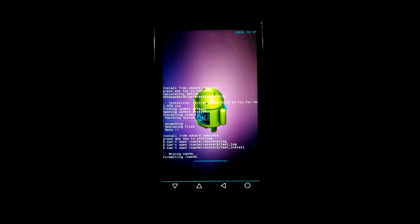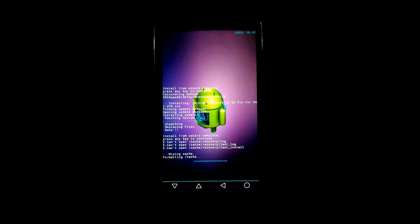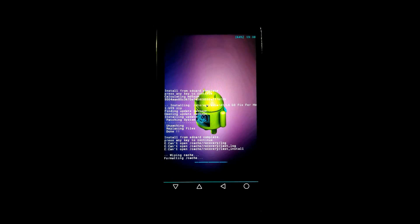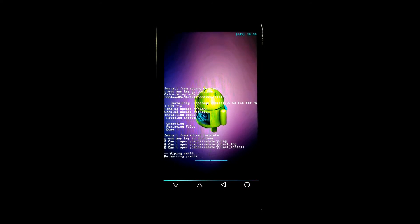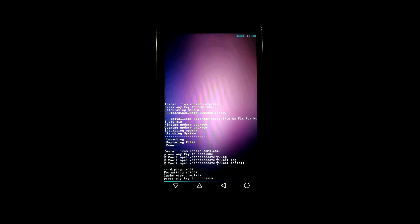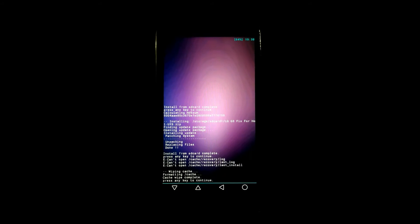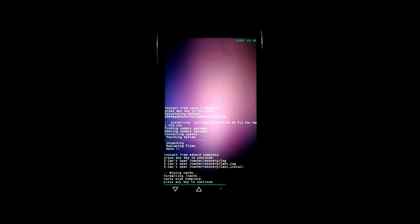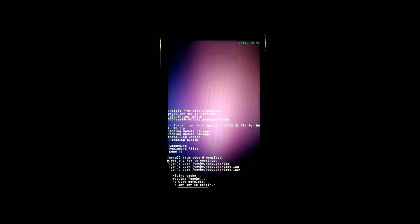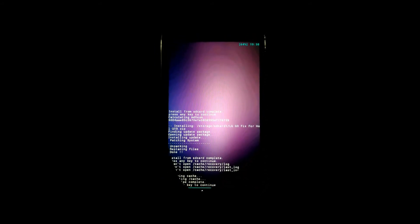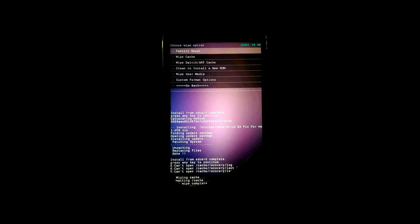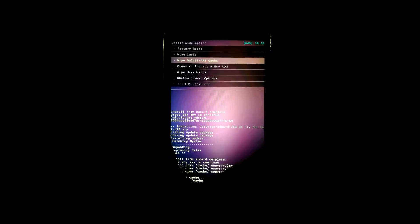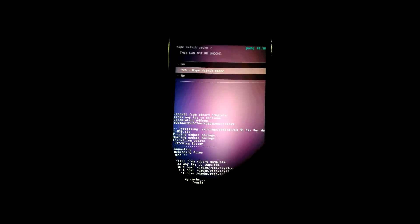Your wiping also done successfully. Now again go back and click on wipe dalvik cache. Yes. This also done. Go back and click on reboot system now.